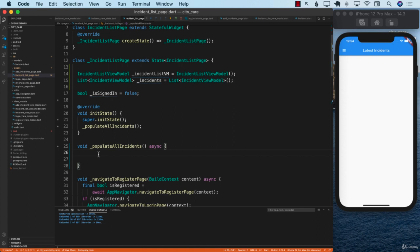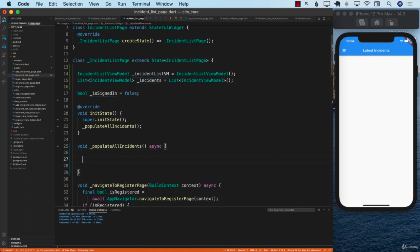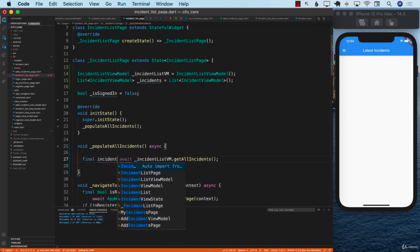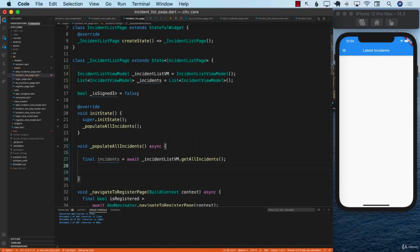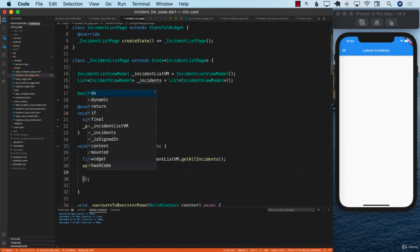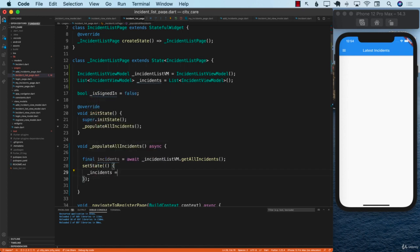Now that we have the incident list view model, we can call incident list view model dot get all incidents. Since this is an async function, we can await it. We'll store the result in a local variable called incidents and then finally assign these incidents to the private field underscore incidents inside setState.